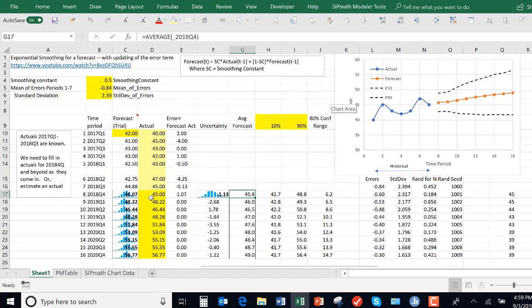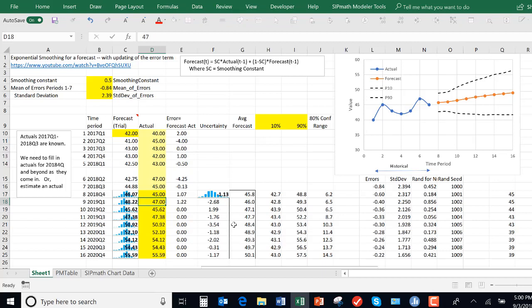So once again, here I changed the actual to 45. Now let's assume that it was 47. And you can see the graph changed again. So it's automatically updating as you enter actuals into the forecast.